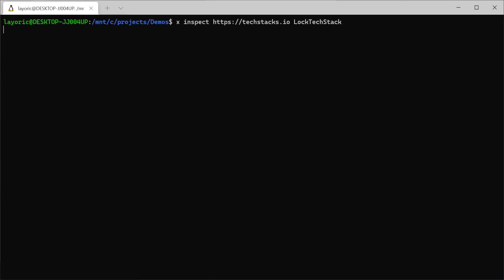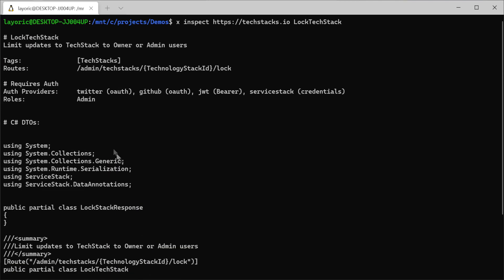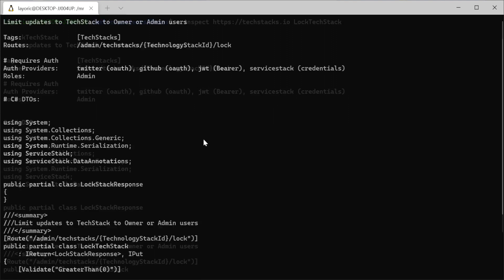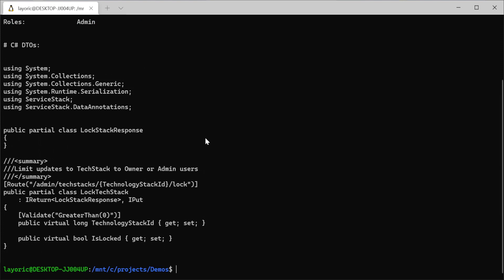Switching to another ServiceStack host and endpoint that requires authentication, we get even more details about the types of authentication available and the required roles. The metadata displayed will depend on the endpoint itself, but it will always show the associated DTOs.